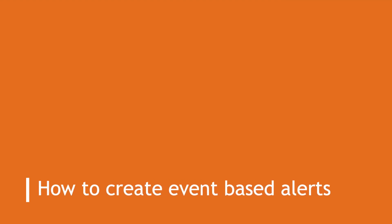Welcome to Quantower. In this video we will learn how to create event-based alerts.